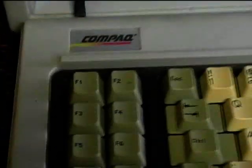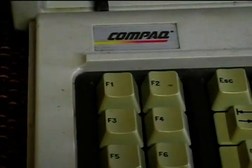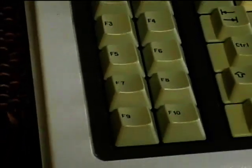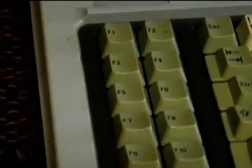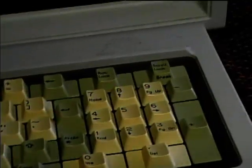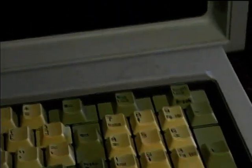Here's the keyboard. It's kind of different than the modern keyboard. The F keys are all over here and there's no separate number pad on it.